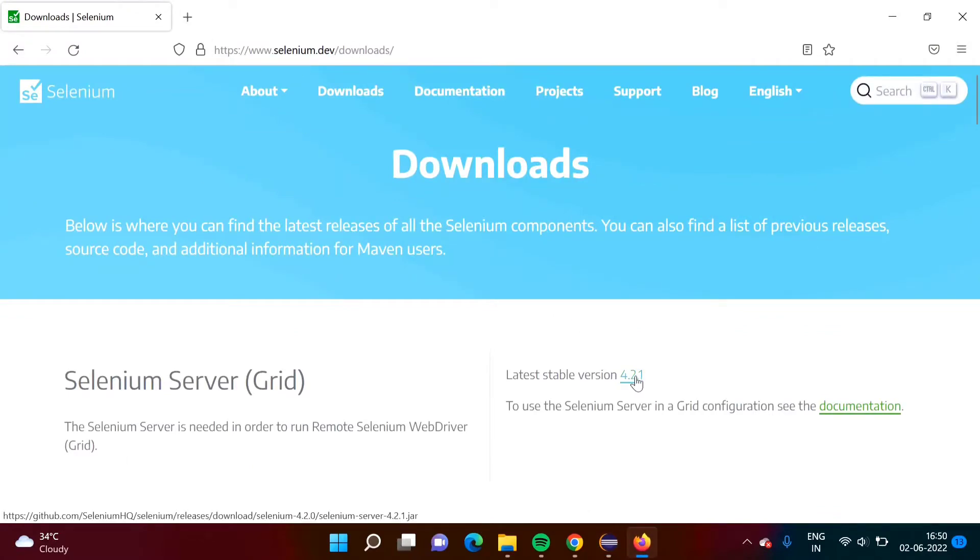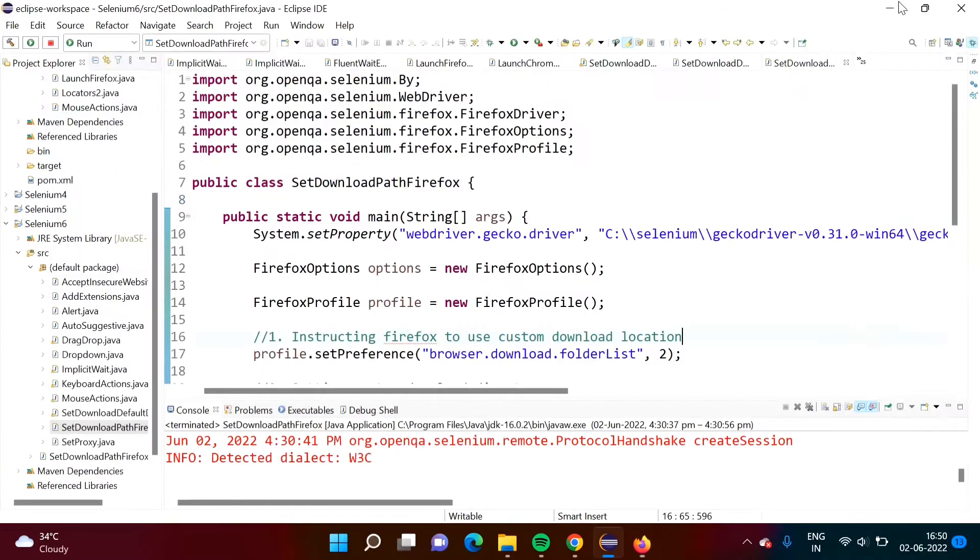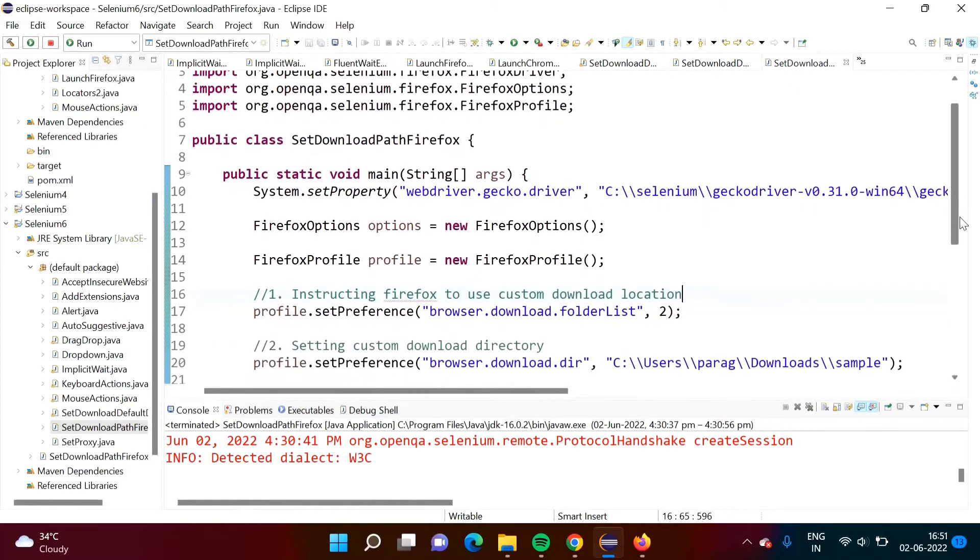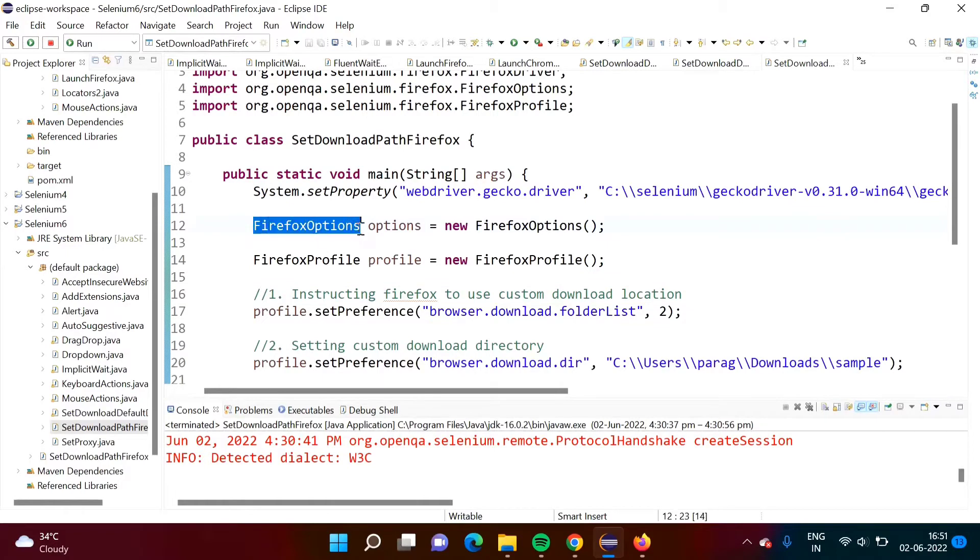Here we will click on this link. In last video we have seen for the Chrome browser right, so there we have used class ChromeOptions.